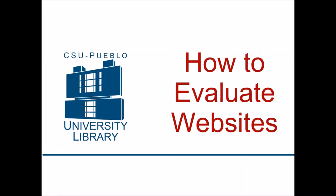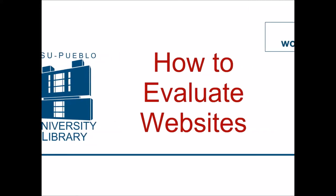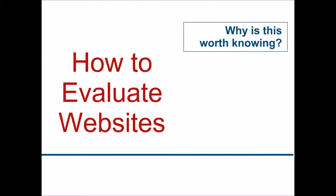This is the CSU Pueblo University Library Quick Class on how to evaluate websites. So why is this worth knowing?